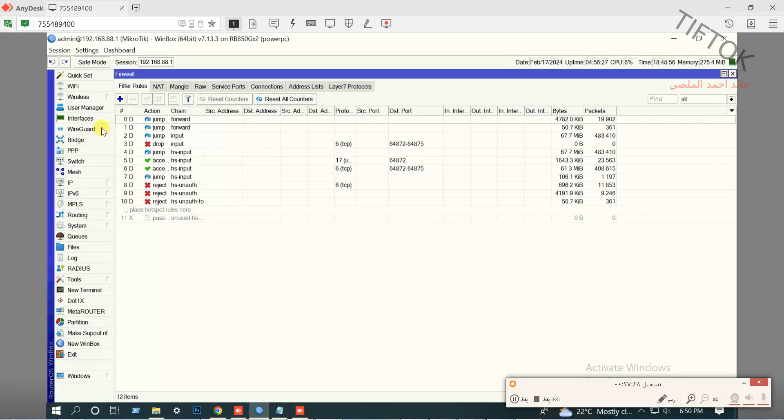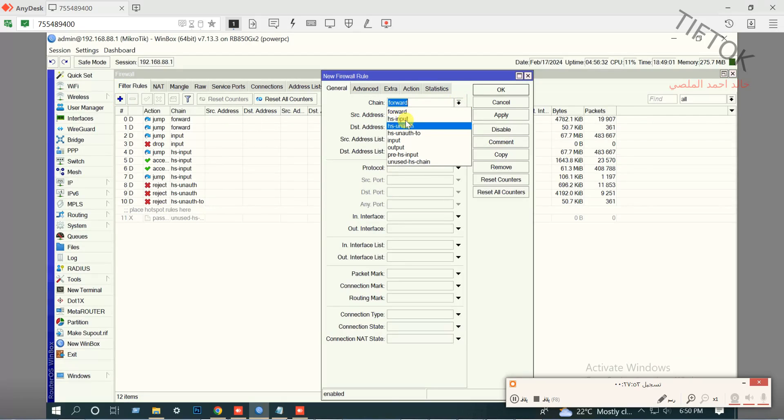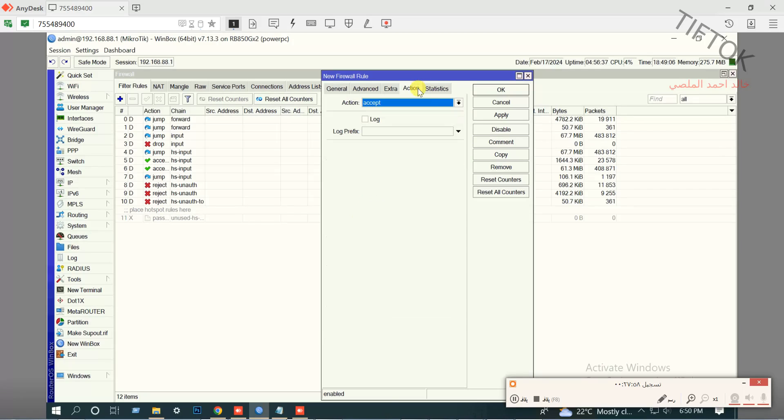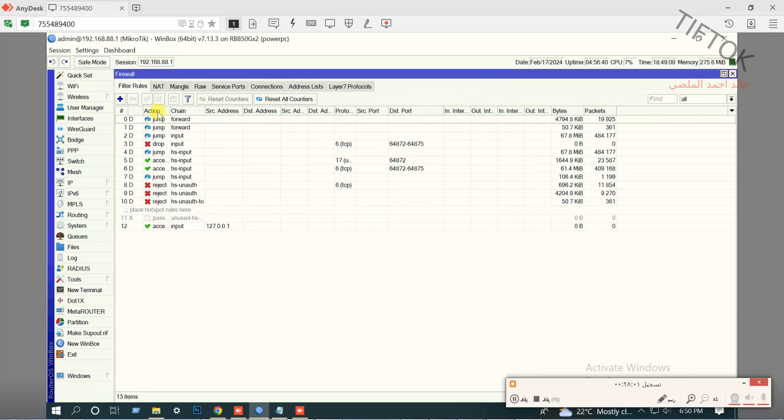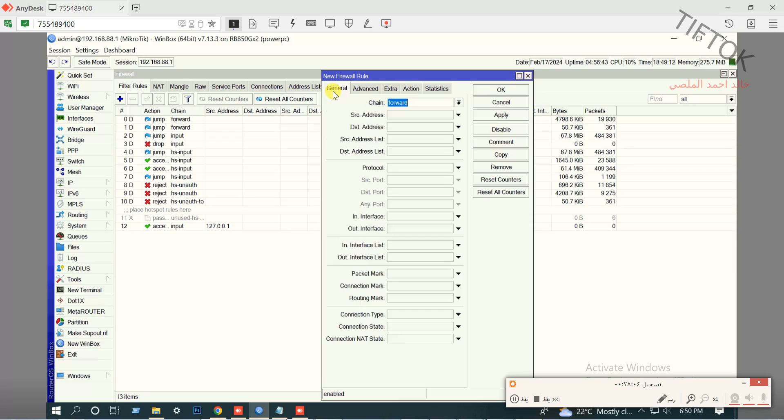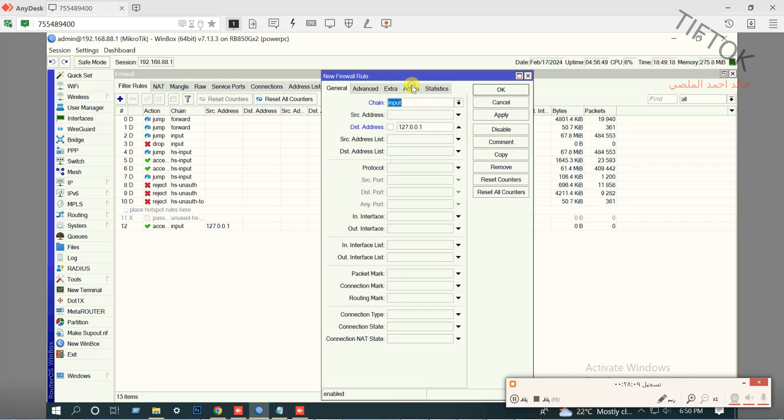We go to the firewall and go to the filter rule and select input. Add the local address or your RADIUS server IP. Adding again as destination address, input, action, accept.